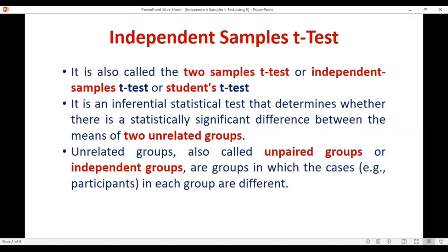Now the question comes: what is unrelated groups? Unrelated groups means the groups which are unpaired or independent to each other. For example, if I want to compare the marks of male and female students, in that case there are two groups — one group is of males and the second group is of females — and both groups are independent because a member of one group cannot be part of the other group. That is why these two groups are unpaired or independent groups.